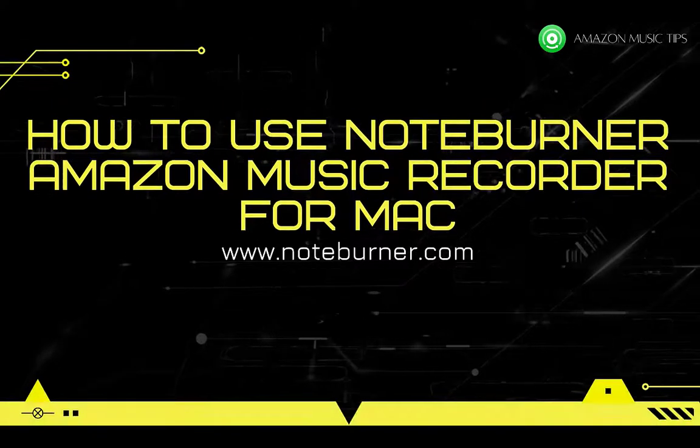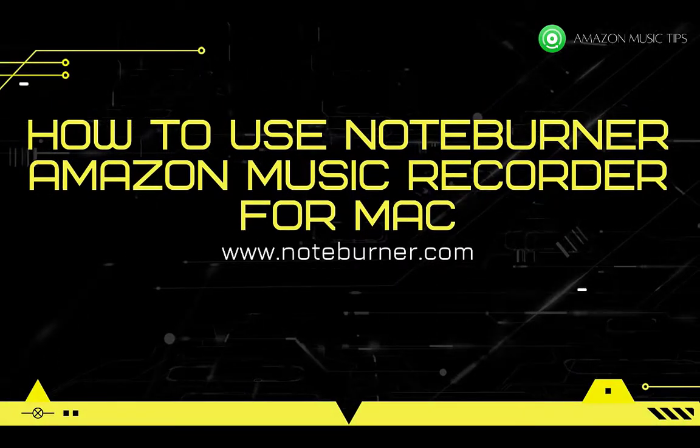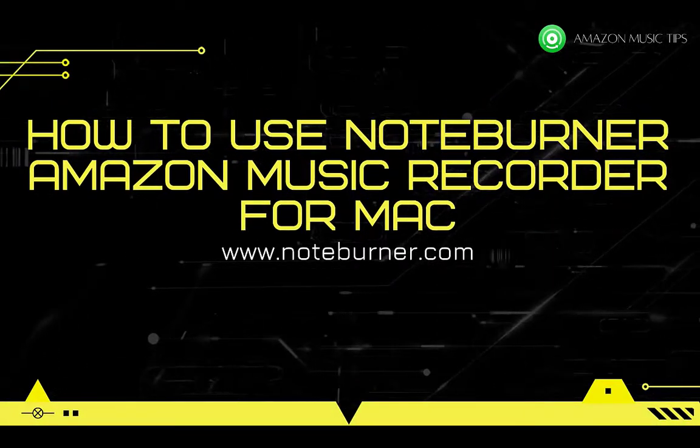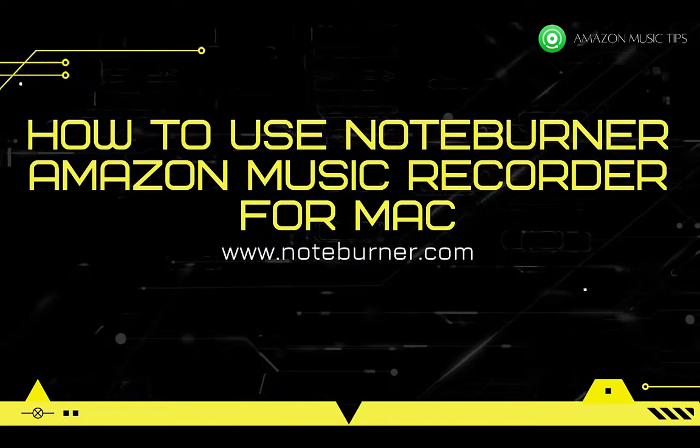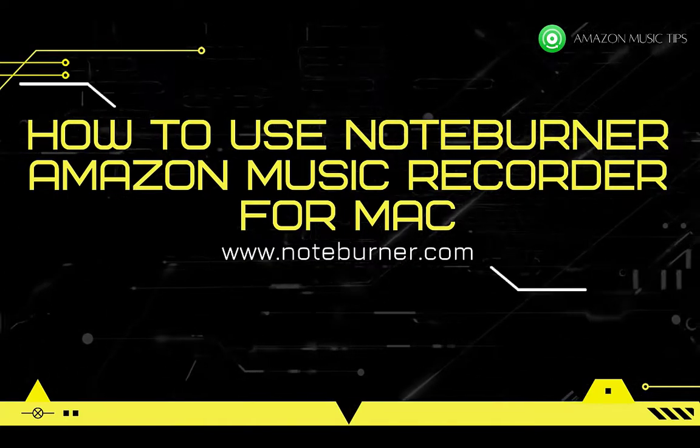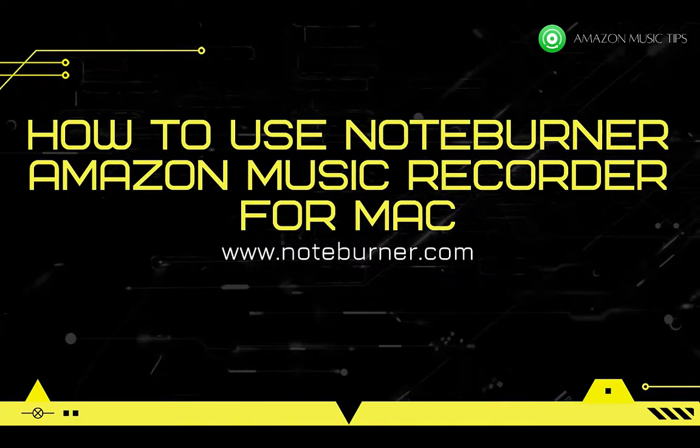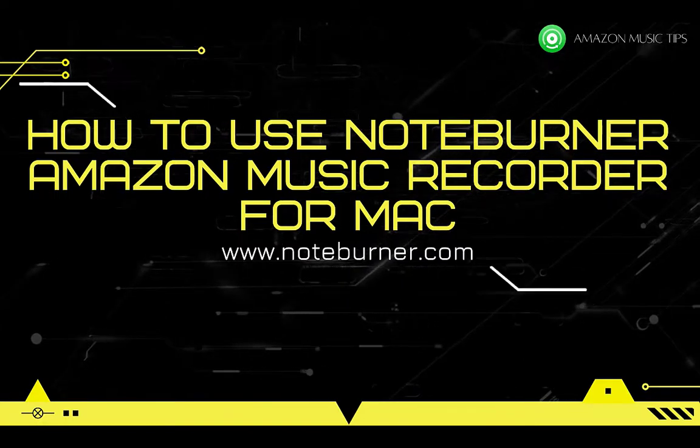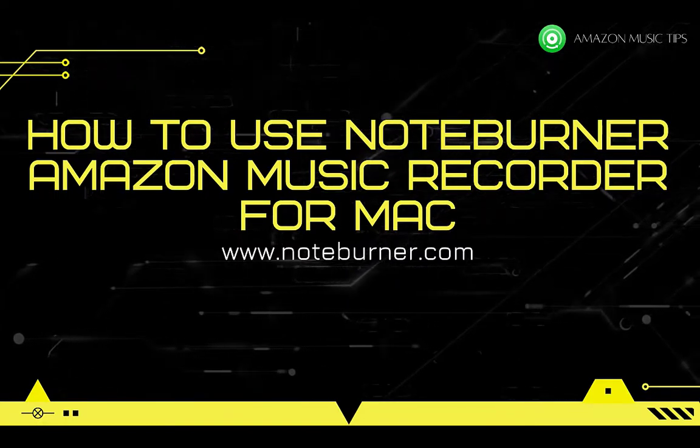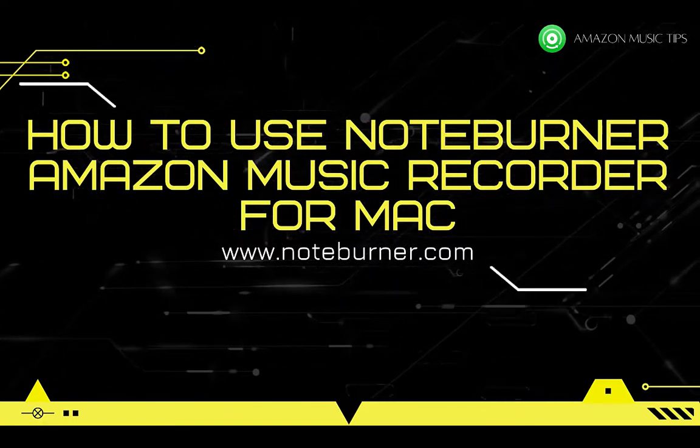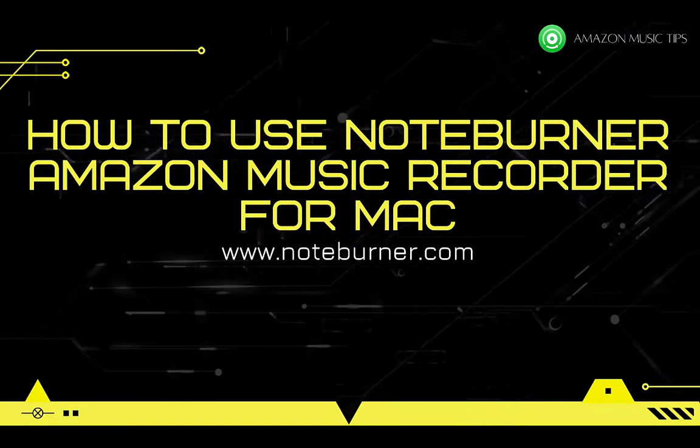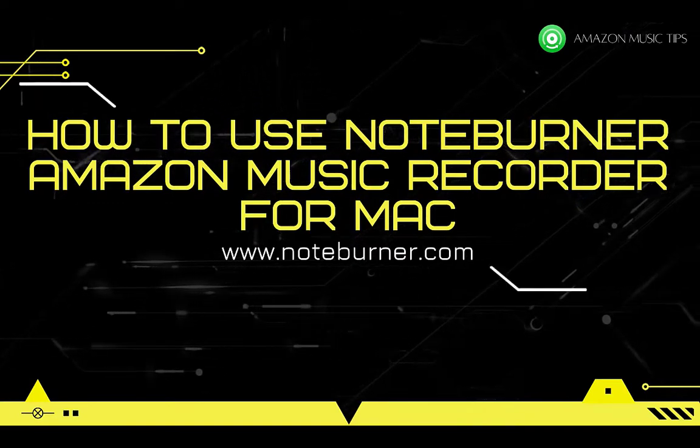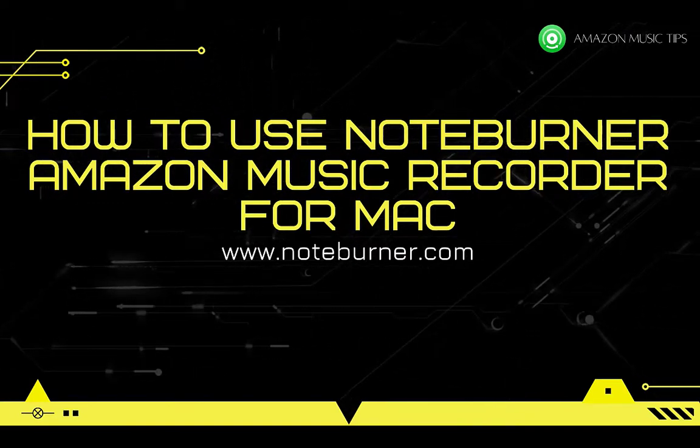Hi everybody, this is NoteBurner. Recently, NoteBurner has released a new program called NoteBurner Amazon Music Recorder to help users download Amazon Music songs much easier. In this video, we will show you how to use NoteBurner Amazon Music Recorder on macOS. Now let's get started.